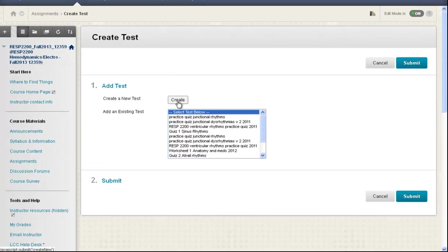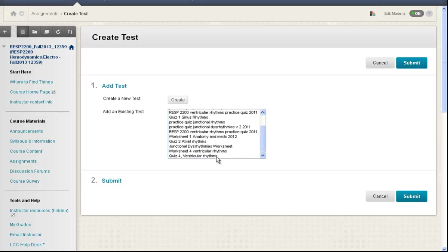I don't create it because I've already created it. I'm going to pick it off of the list and it is quiz for ventricular rhythms.